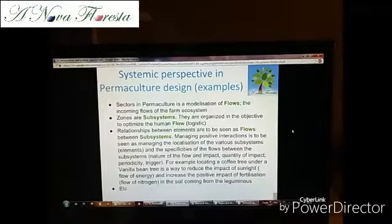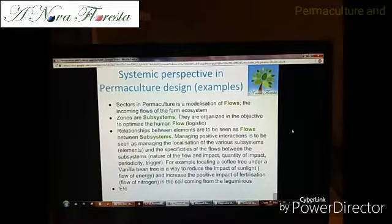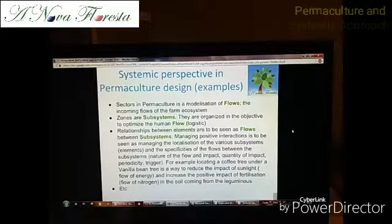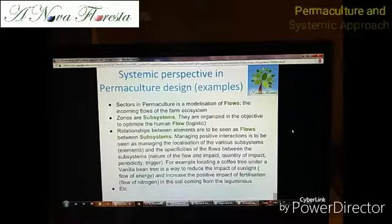The systemic perspective will provide a framework of modelization, with objects of modelization like flows and systems, subsystems, boundaries, envelopes, etc., which help to visualize and understand better the functioning of the ecosystem.